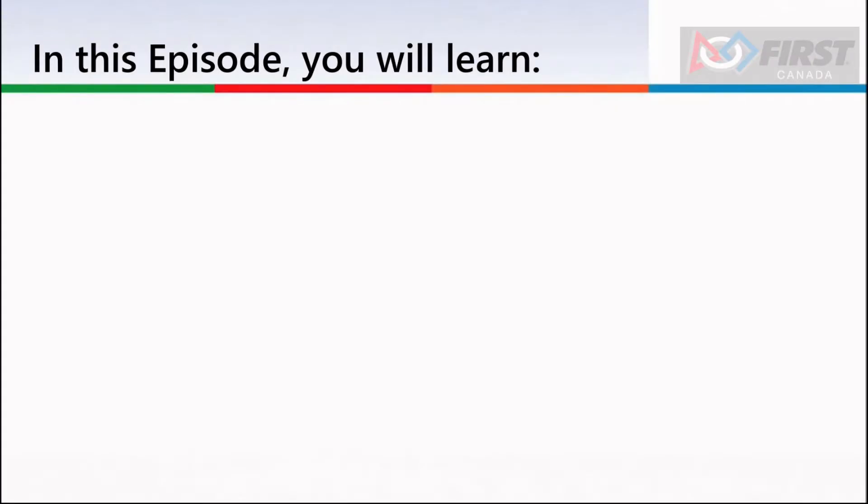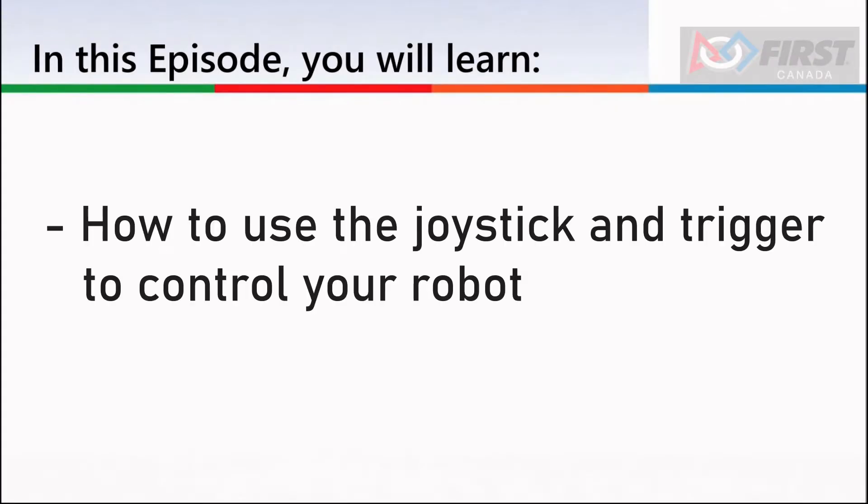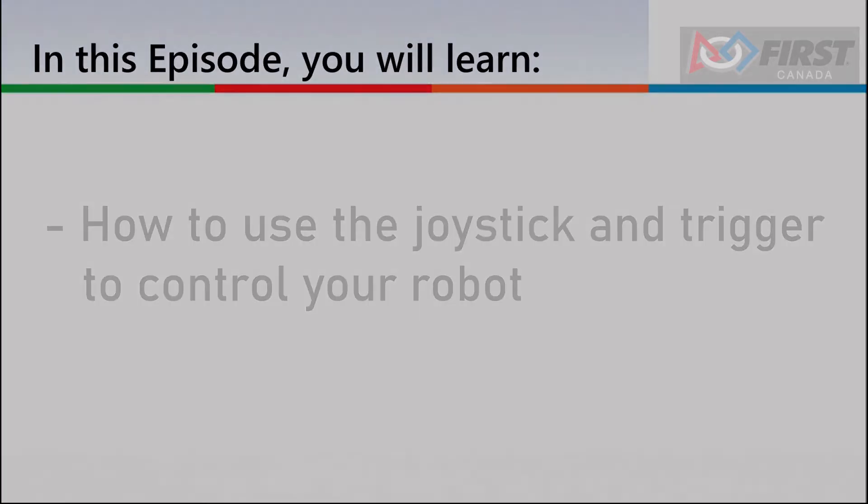Welcome to First Canada's FTC training series. Today, we will go over how to use the joystick and trigger on the gamepad to control your robot.